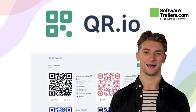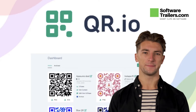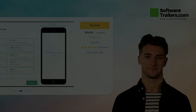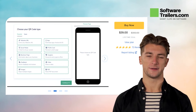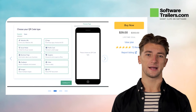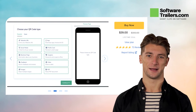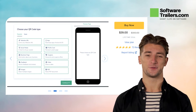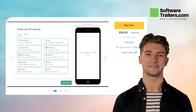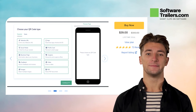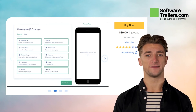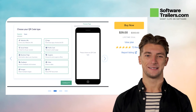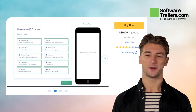QR.io allows you to reach out to more people. With QR.io, create personalized QR codes that reflect your brand's appearance and style and develop landing pages for each QR code to allow your audience to interact with you. Get a lifetime deal with QR.io for only $39. You can save as much as $250.